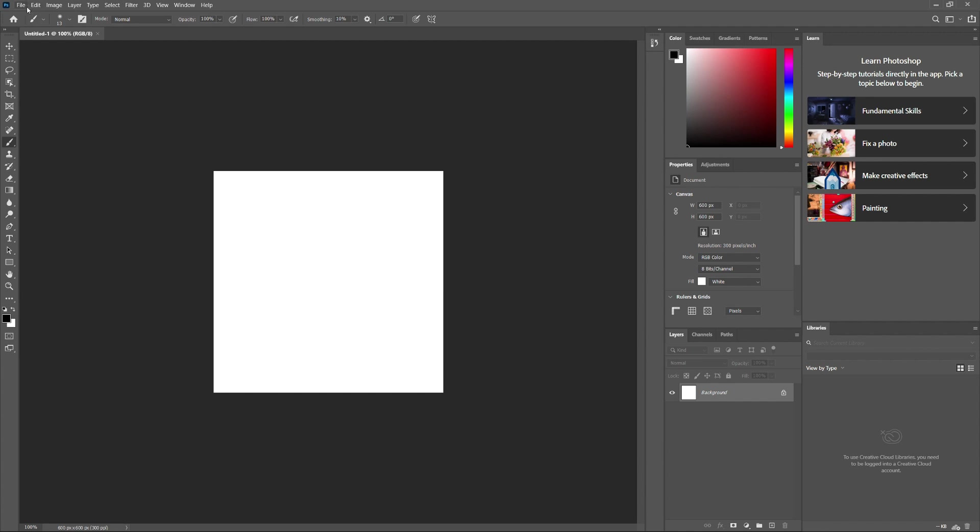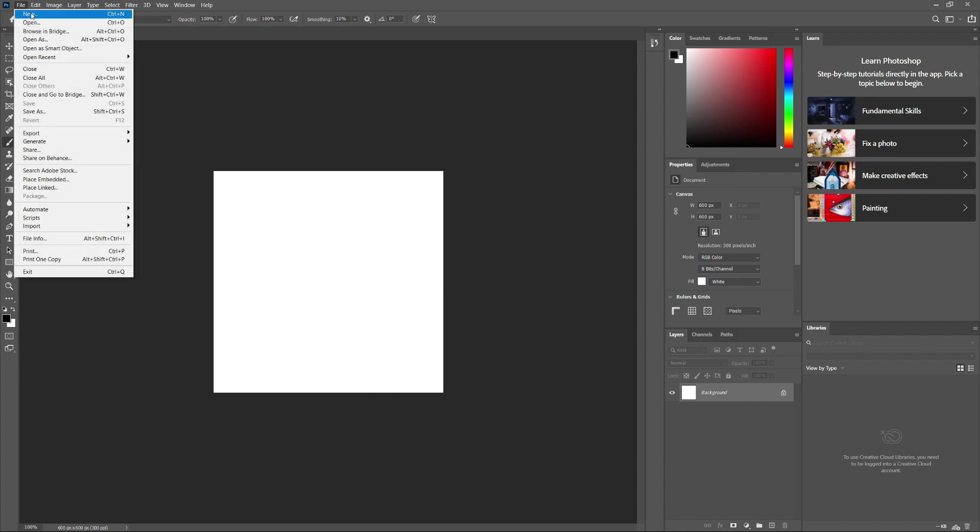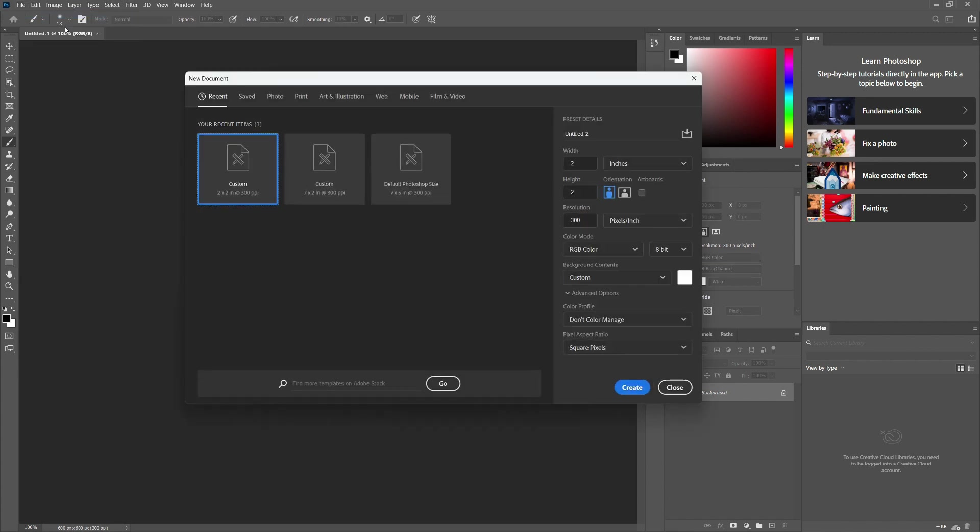First, open Photoshop on your computer. Go to File and click New to create a new document. In the New Document window, set the width to 2 inches and the height to 2 inches. Set the resolution to 300 pixels per inch for high quality. Make sure the color mode is RGB and set to 8-bit. Set the background contents to white, then click Create.